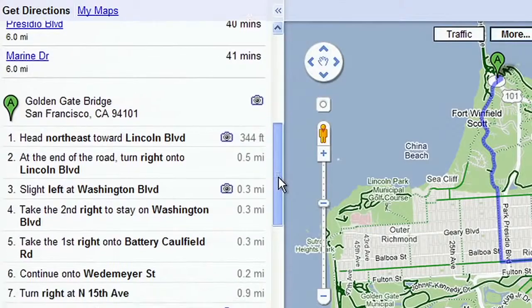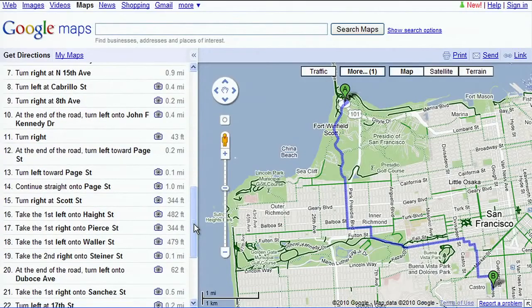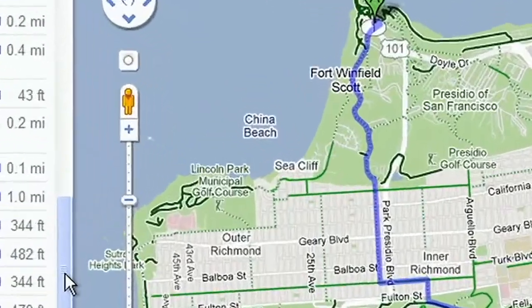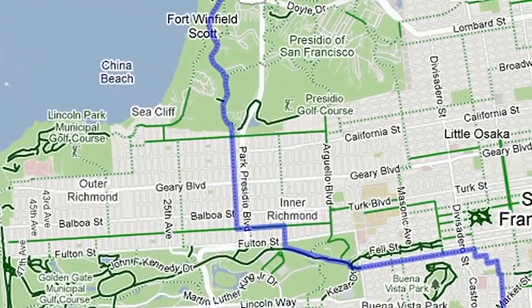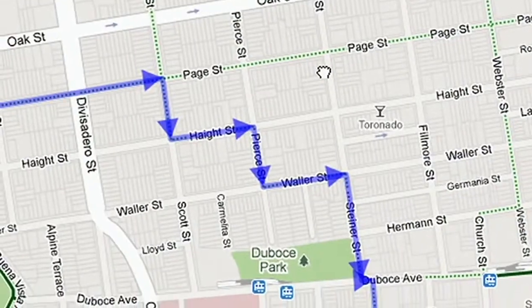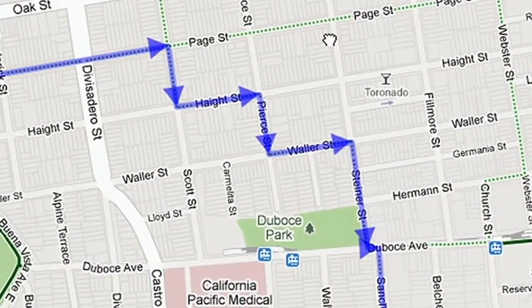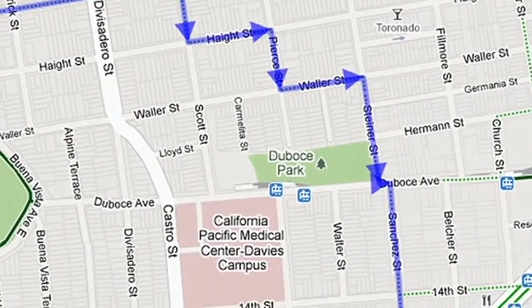You can read step-by-step directions and see your route on the map. You'll be routed on streets that are not too steep and are more suitable for biking. This wiggle in San Francisco helps cyclists avoid steep hills.